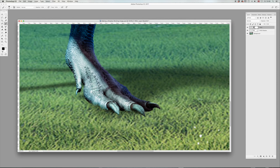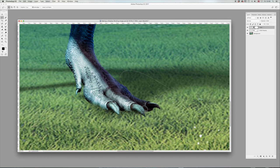We also want to remove this, but we don't want to affect this toe here. So just select your lasso and select the area you want to work with.